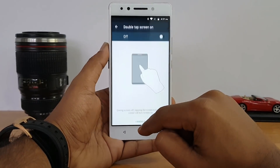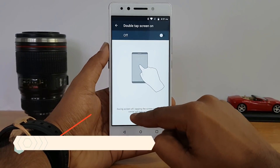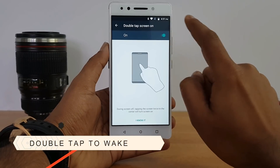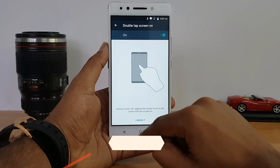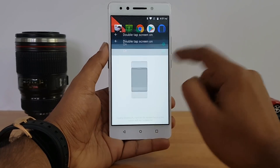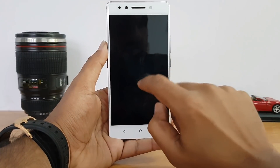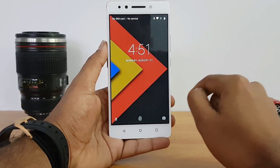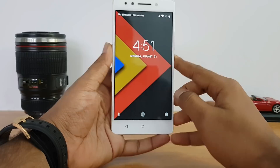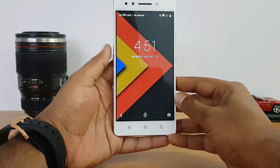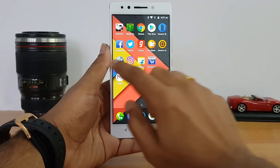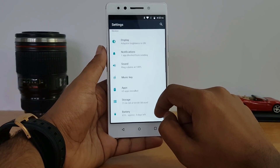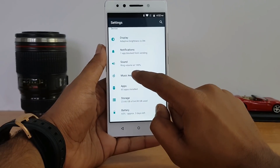Next is the double tap to wake feature. Just turn it on in settings and you'll be able to double-tap the screen to turn on the display. This is a quite useful feature for the Lenovo K8 Note.